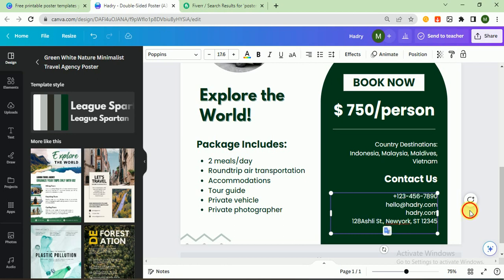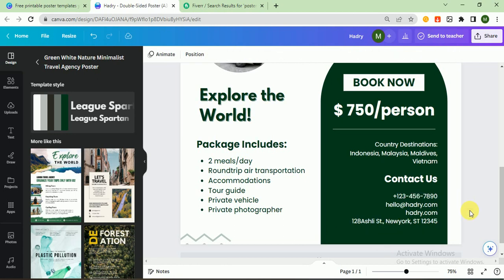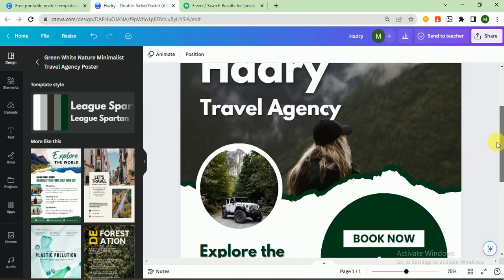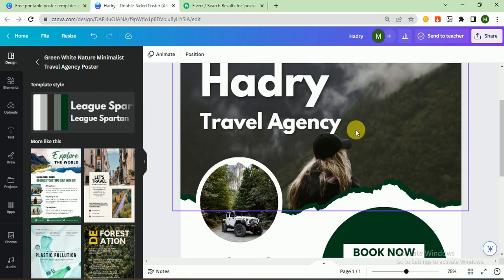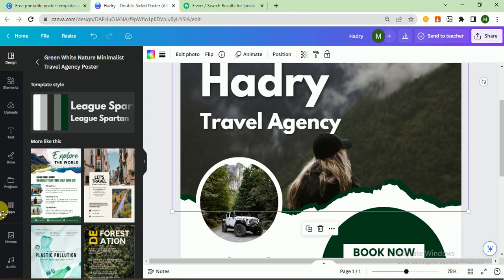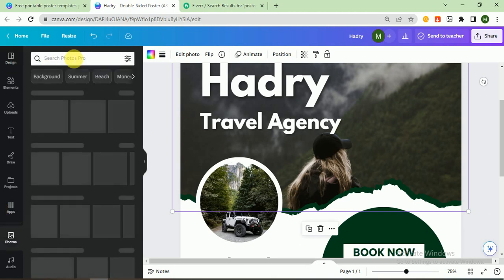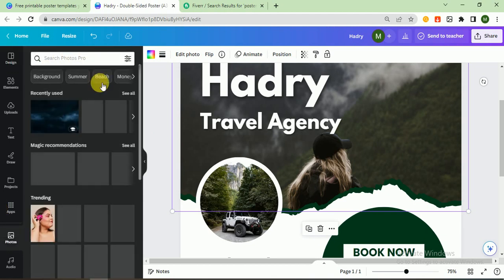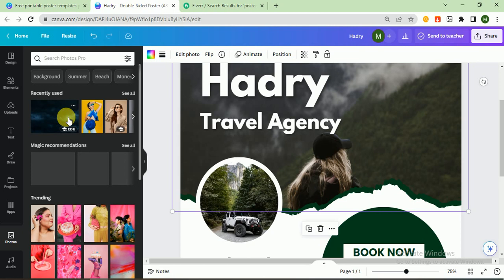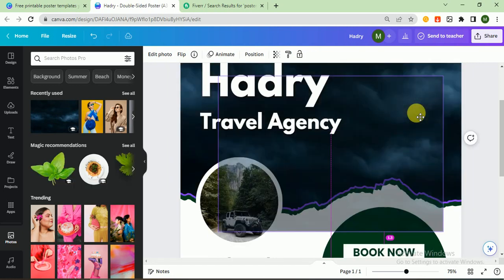That's it. In that way, you can easily customize the poster. If you want to change the picture, go to photos. I like this image, so I change this one.